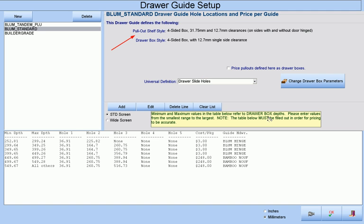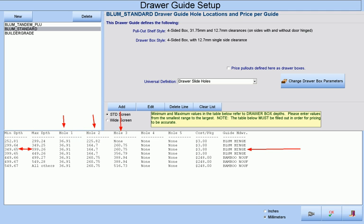Since the program already knows what kind of drawer box you are making, as well as the depth of your drawer box, it will choose which line to use in this table and place your holes at the appropriate distances away from the front edge. For example, if the drawer box being processed has a depth between 349 and 399 millimeters, then this third line will be accessed for hardware pricing and CNC hole placement. And since the program also knows what edge banding you are using, the thickness of your edge banding is automatically taken into consideration to move the holes closer to your edge.